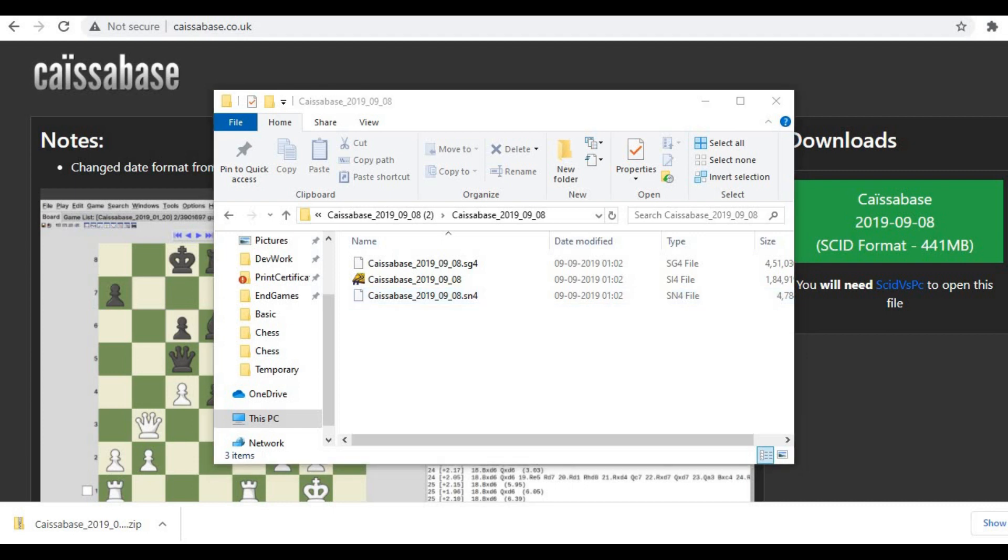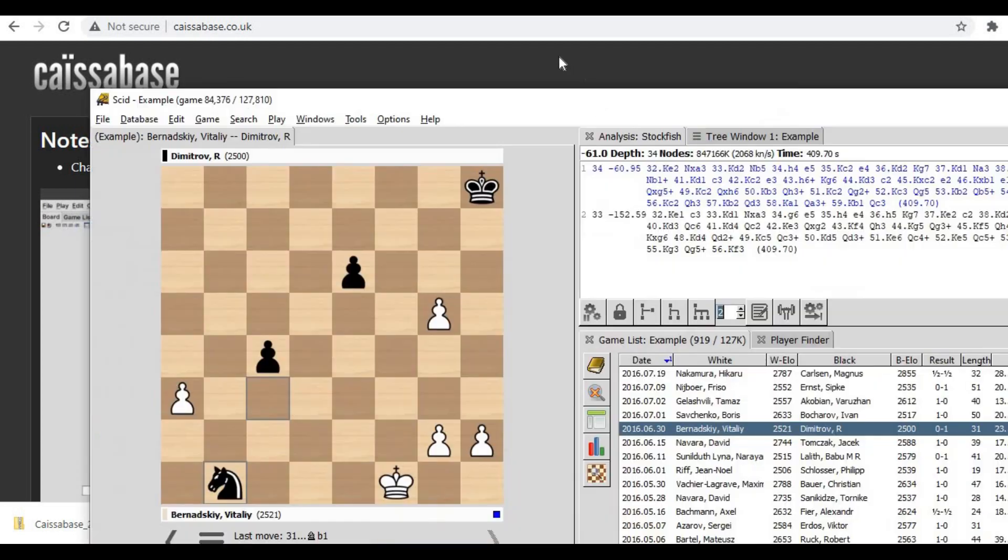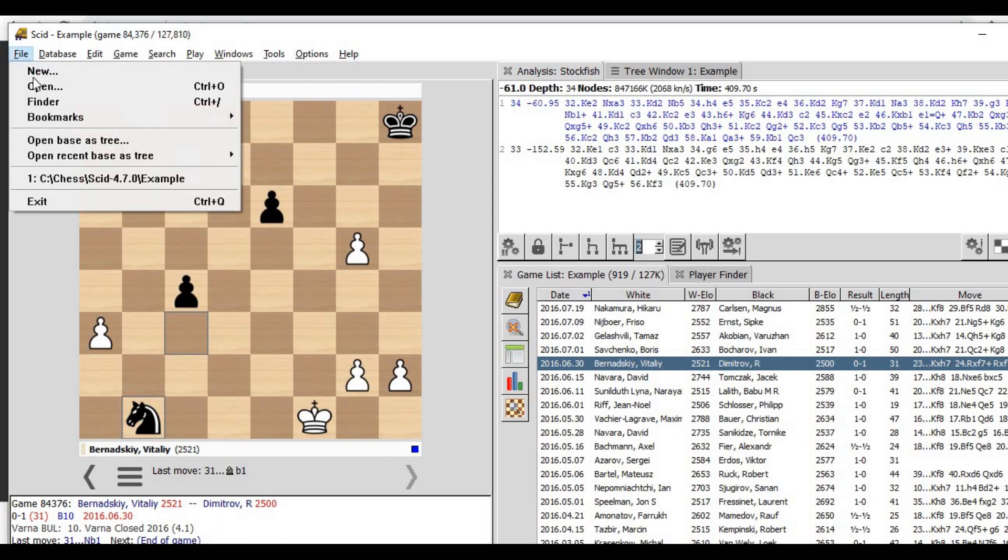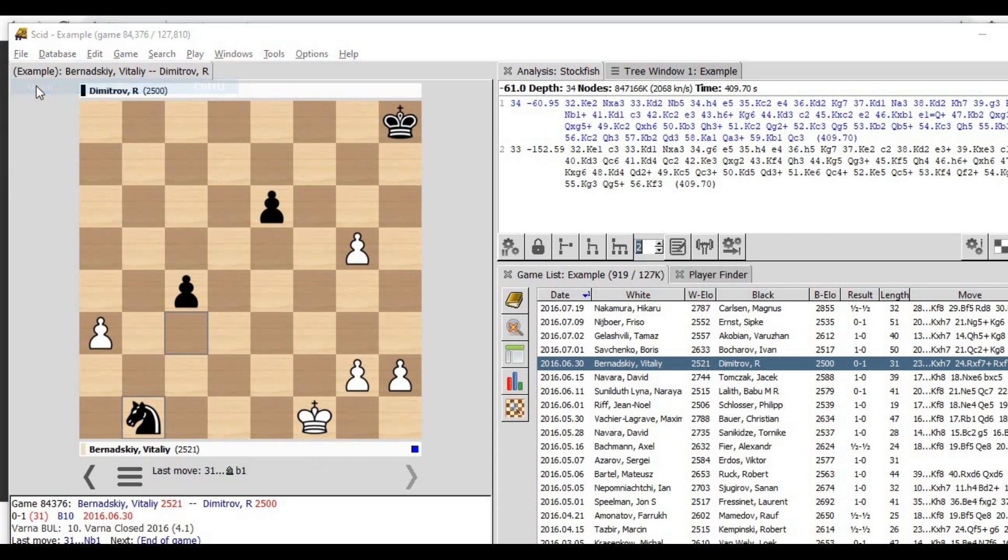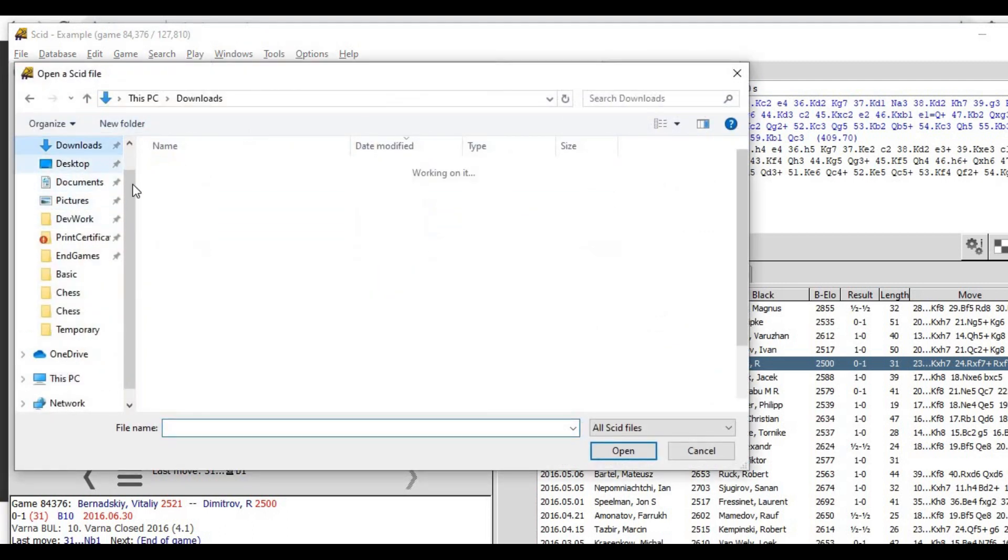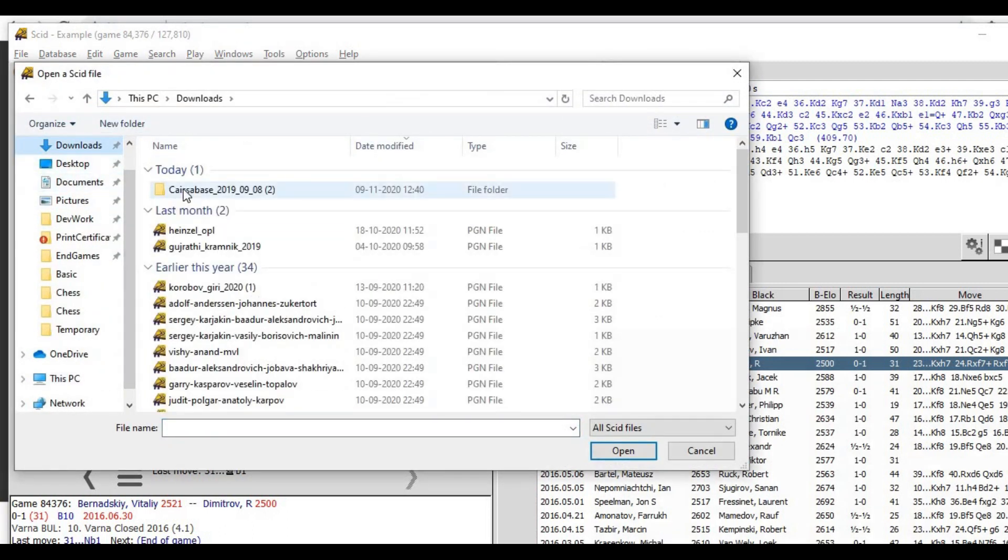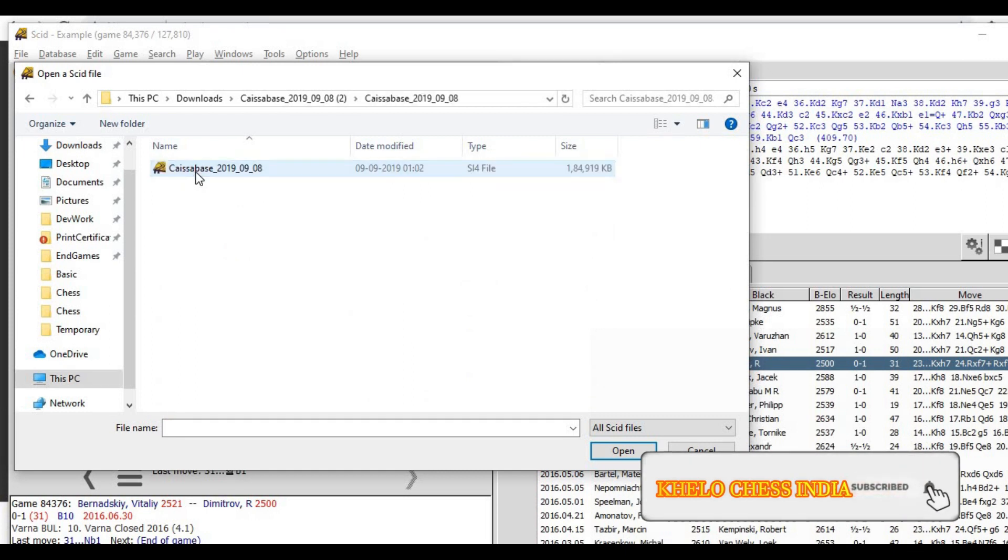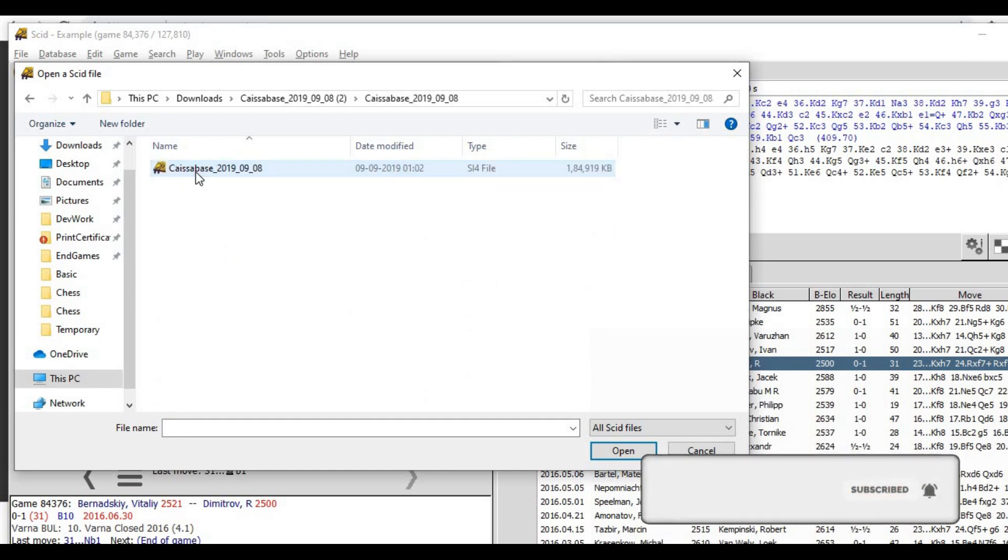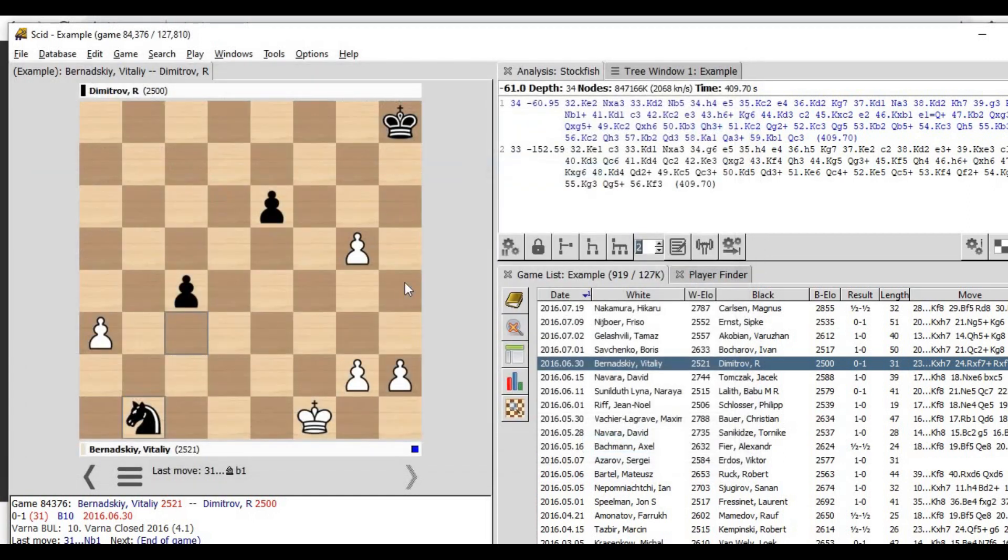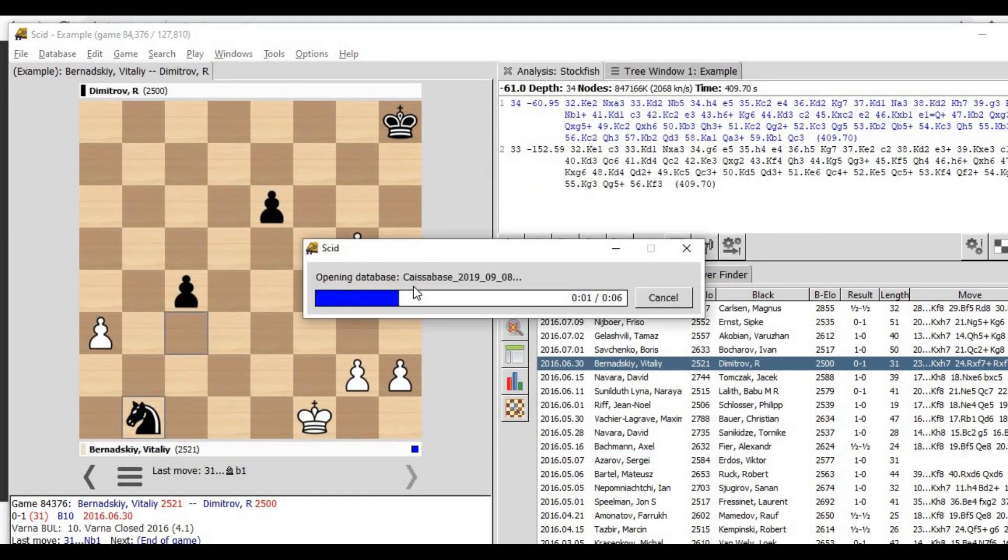So this is the Scid software, and here you have to click on file. After you click on file, you have to click on open, and then you have to go to the downloads folder where we have just downloaded the database. This is the one. Then this file is available. You have to double-click on the file and it will load the entire database into your Scid software.